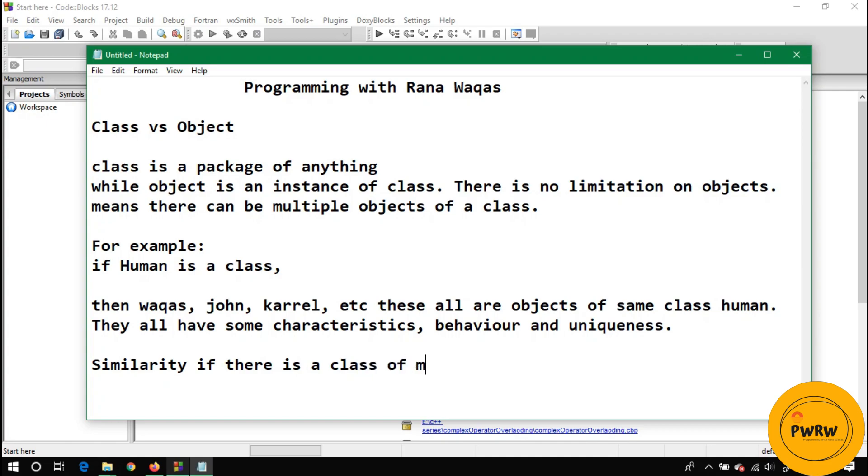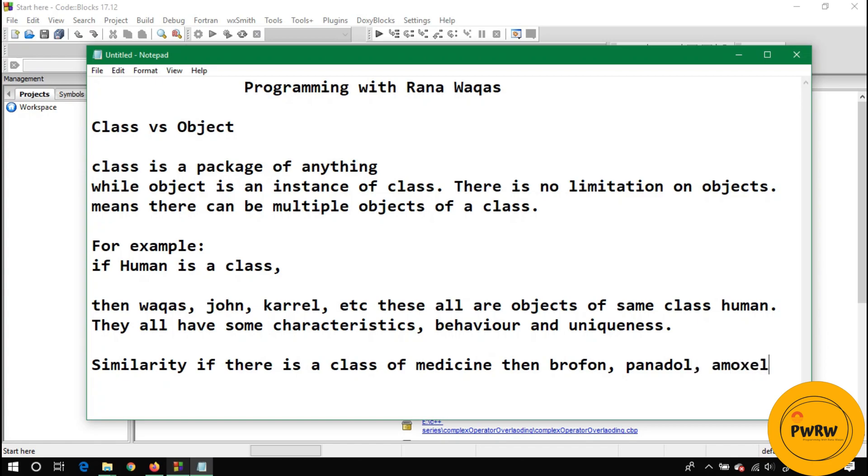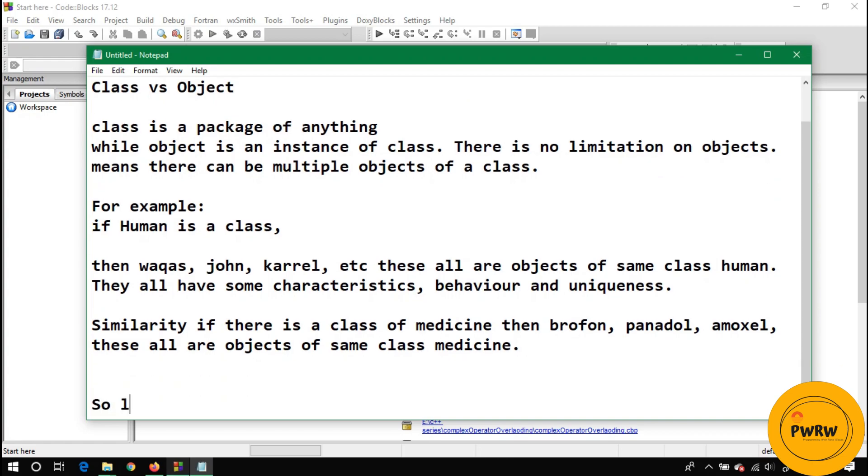Similarly if there is a class of medicine, then medicine have different objects you can see in medical store like Brufen, like Panadol, like Amoxil capsule - different types of objects. These all objects have same class, these are made up of medicine. The class behind these objects is medicine.